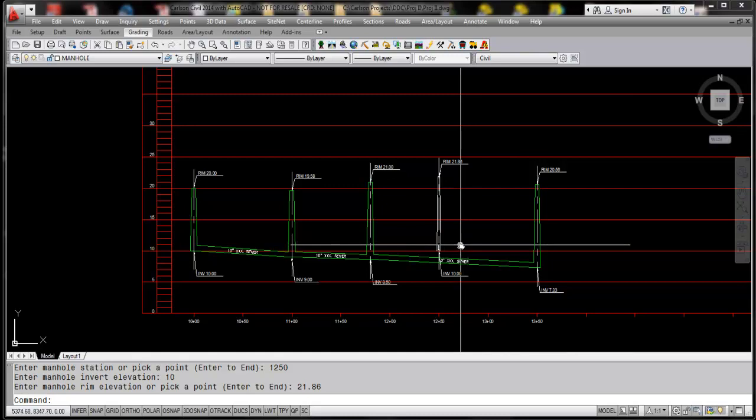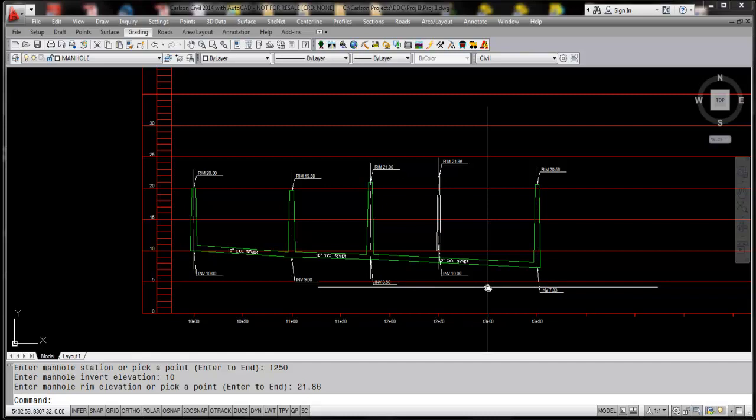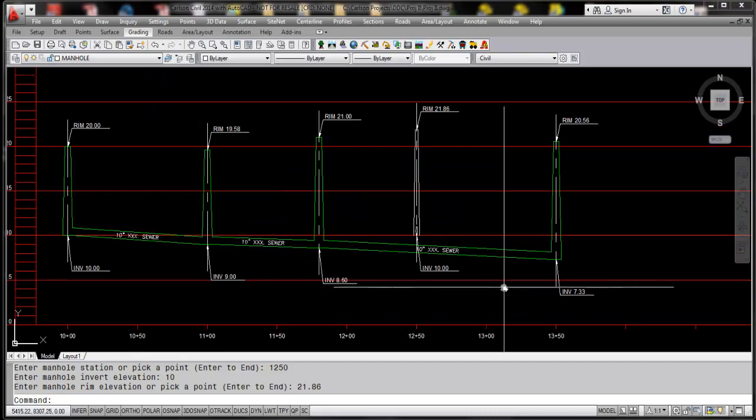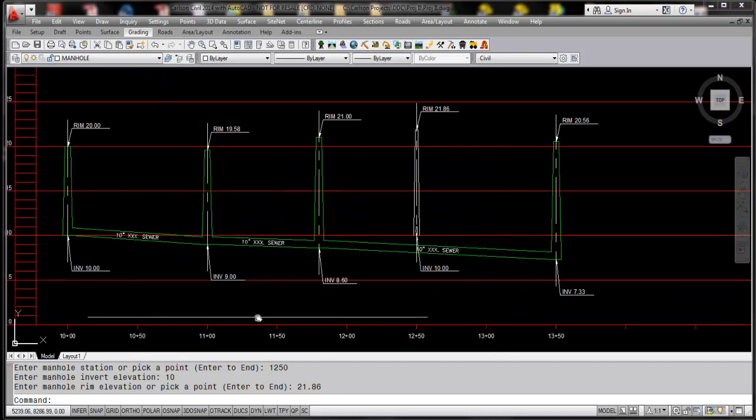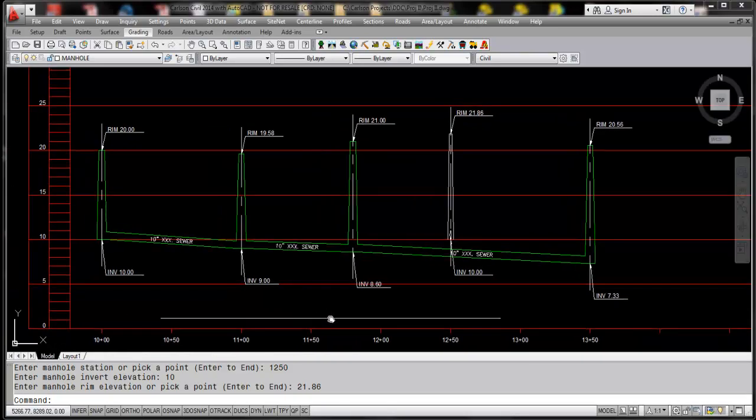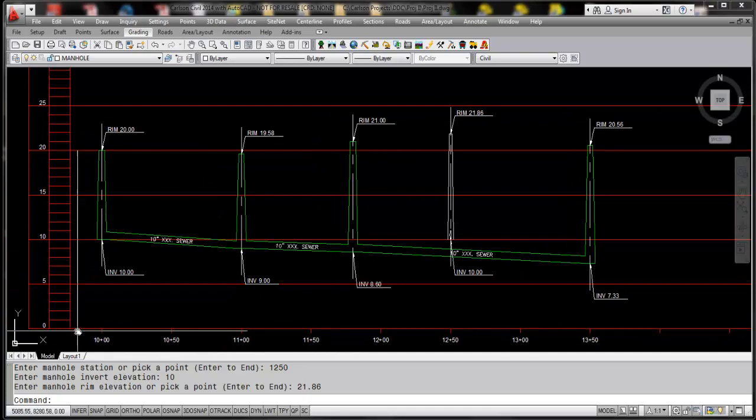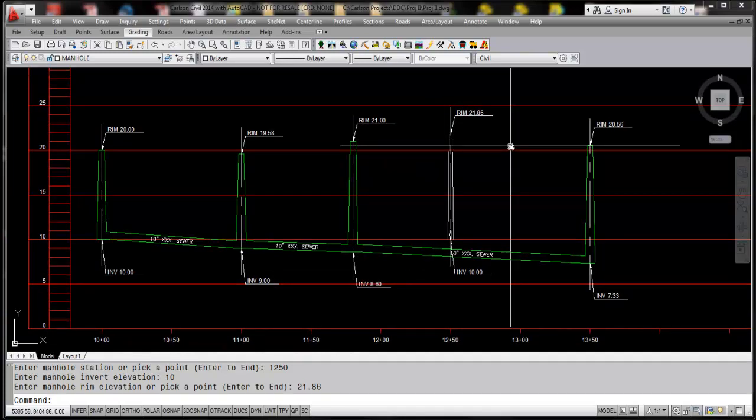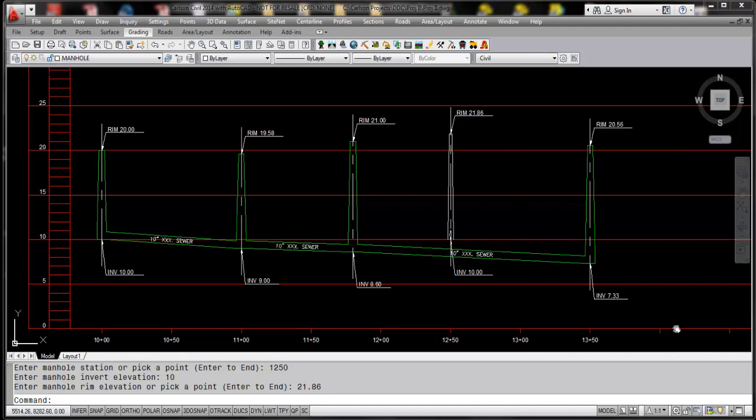it. So that is the new command for drafting in a single manhole with some properties relative to your stationing, your grid, your invert, as well as your rim information. And this completes the video for drawing single manhole for Carlson 2014.